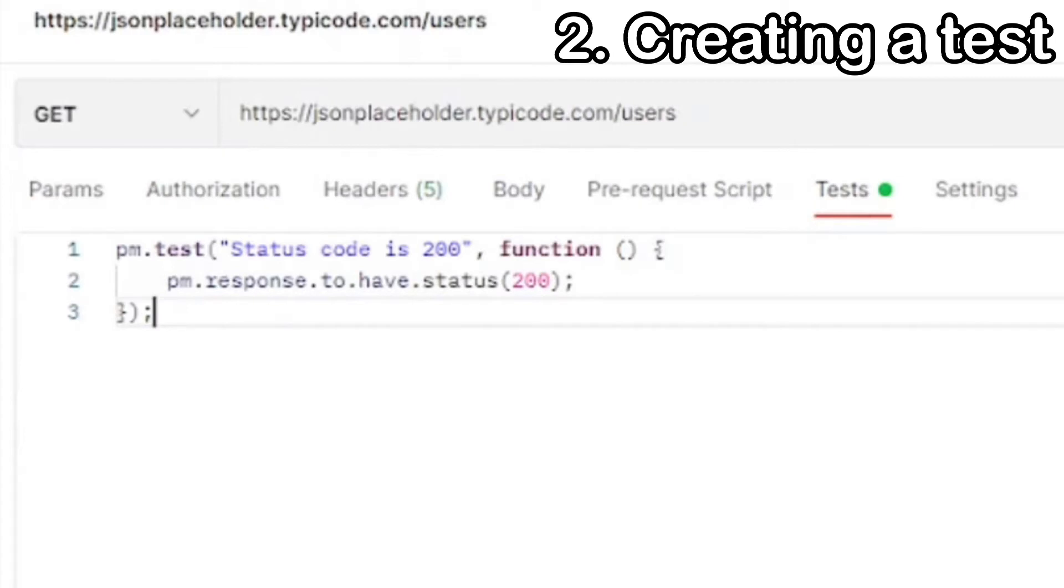So for this test, our test name is going to be status code equals 200, and we'll test then the response to have a status of 200.